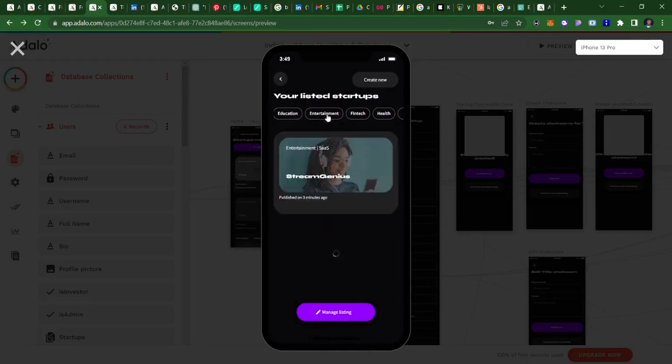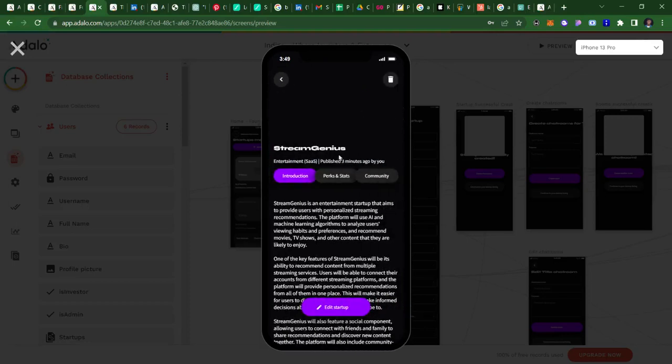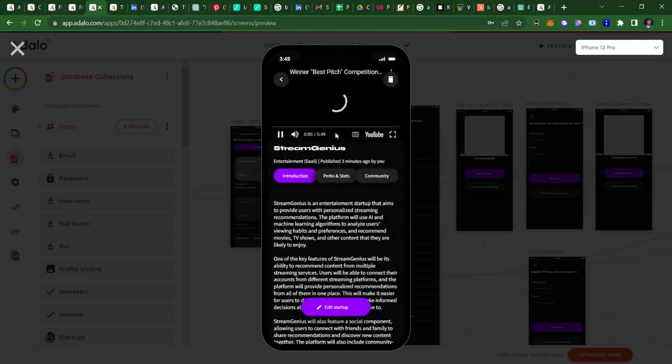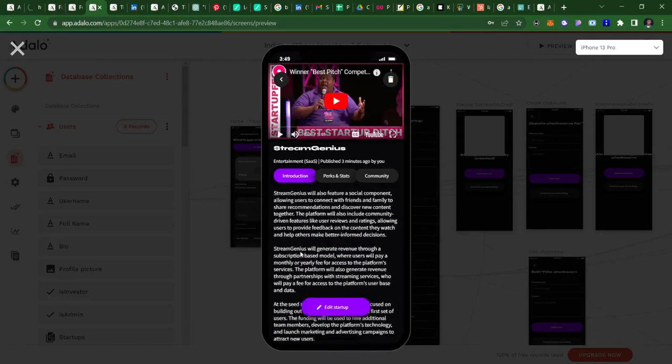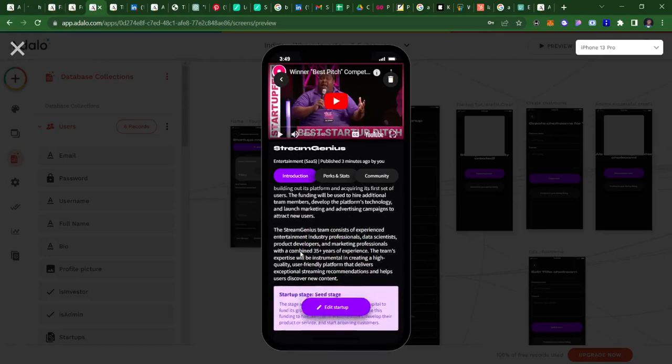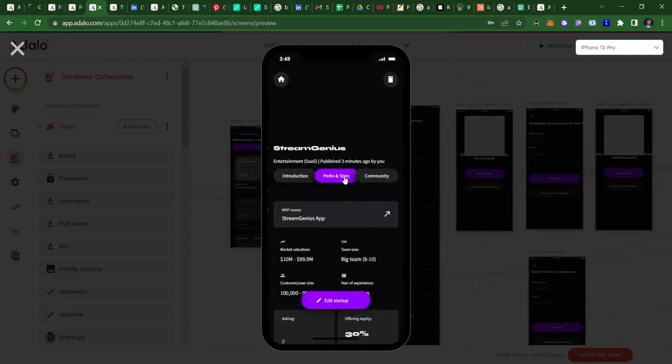I can check for other ones, but the one I just created is in entertainment, so it's here. And then you can click on it to view it. When I click on it, you can see this is what I just added here. This is the pitch video, this is the introduction to the pitch.